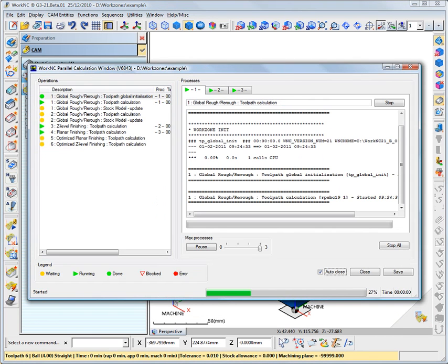When the parallel calculation window is displayed, you can deactivate the Auto-Close option so that the window remains displayed at the end of all calculations.